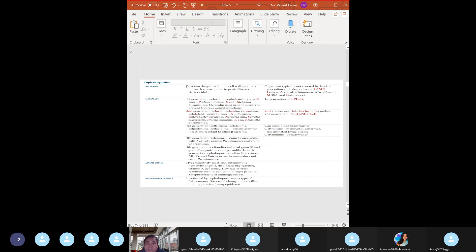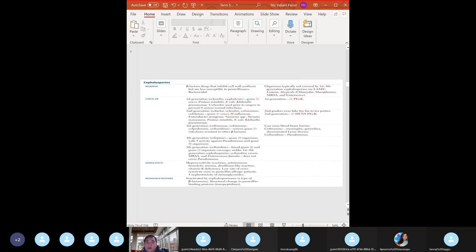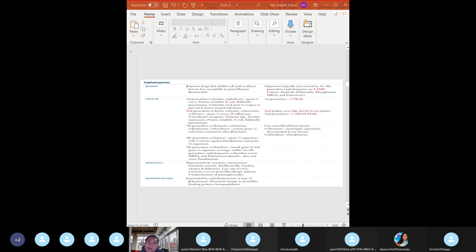Resistance mechanism to cephalosporins: bacteria modify the PBP target, produce beta-lactamase, or alter cell permeability. Side effects are similar to penicillins - hypersensitivity reactions. In the literature, there is about 10% cross-reactivity with penicillin, but in real life the risk is actually lower. High yield: a vitamin K deficiency is associated with cephalosporins.